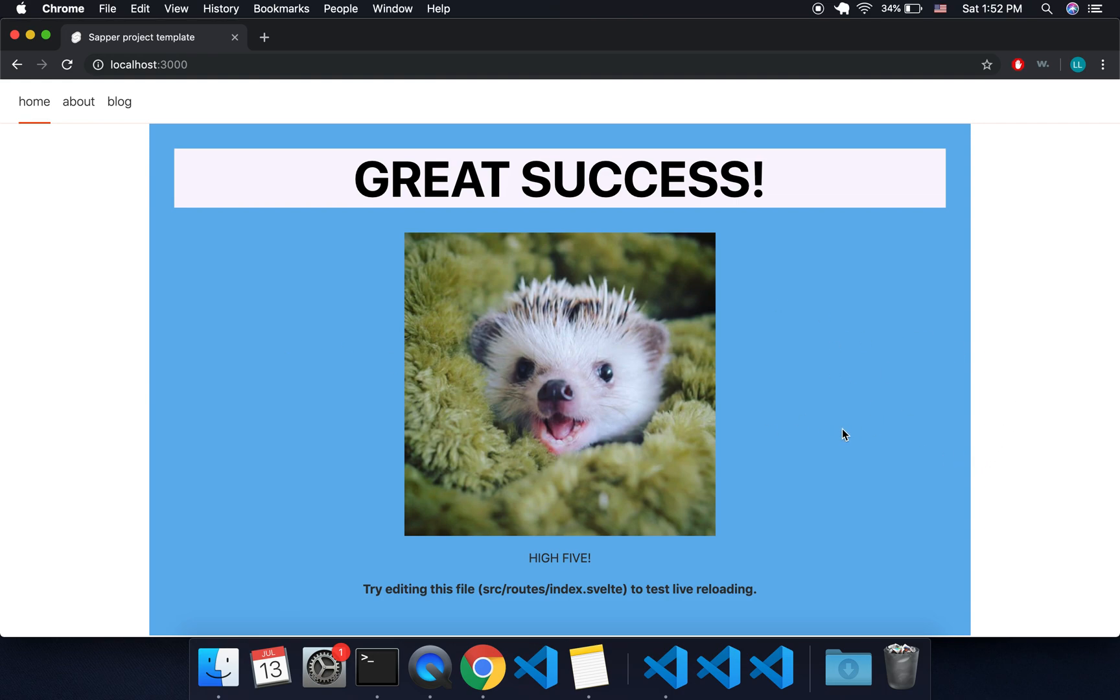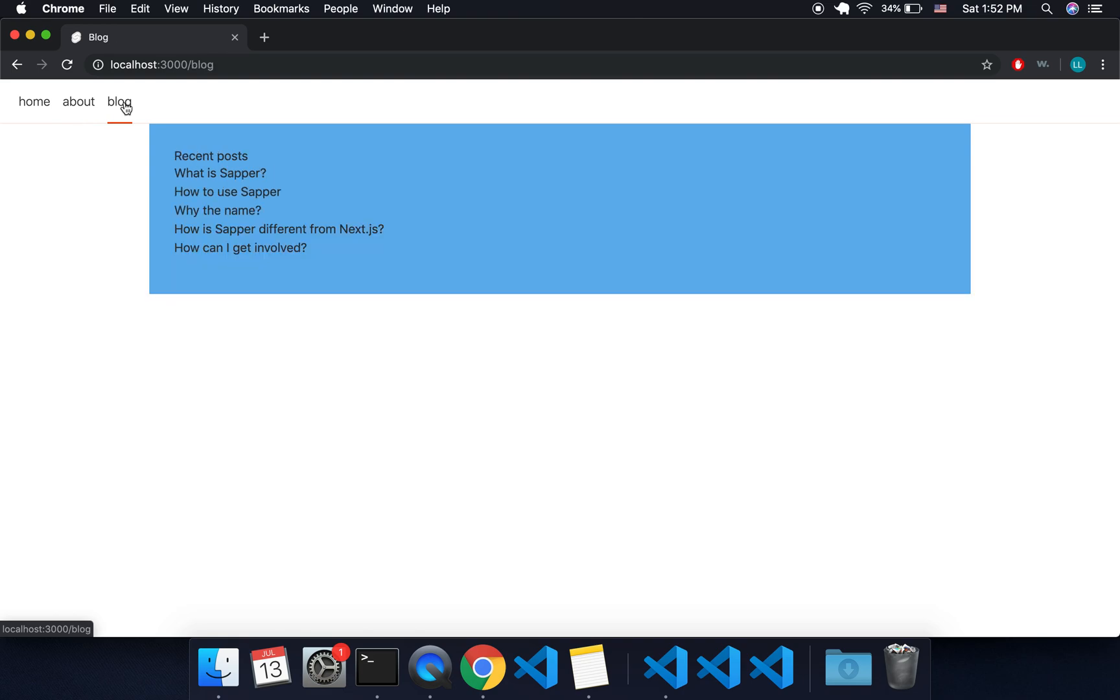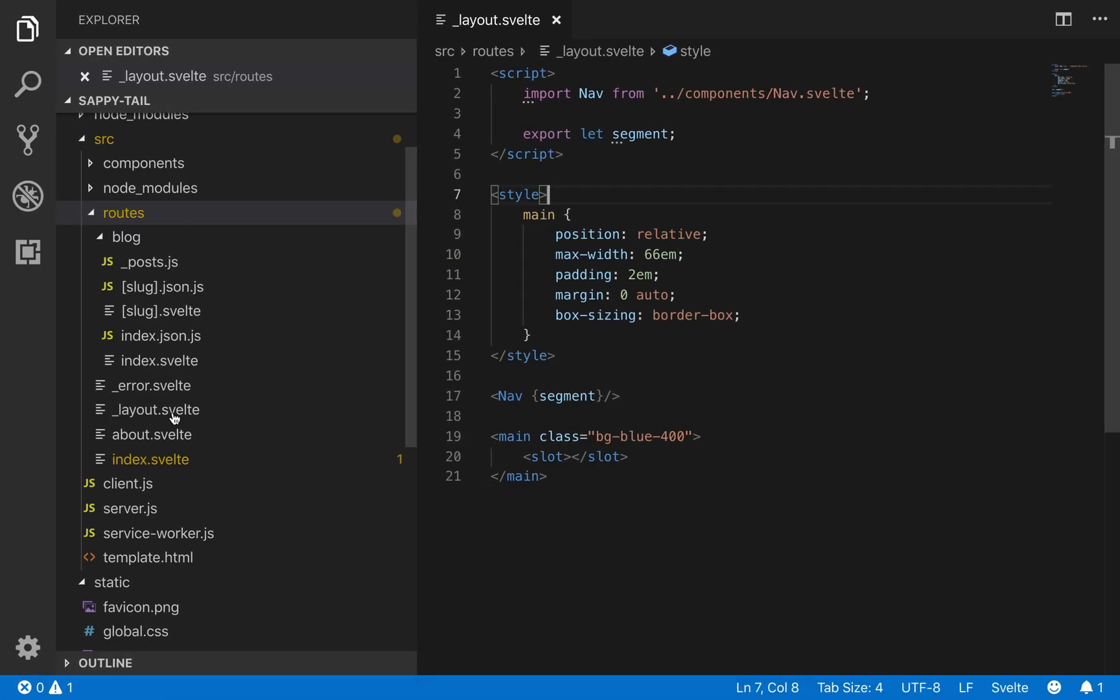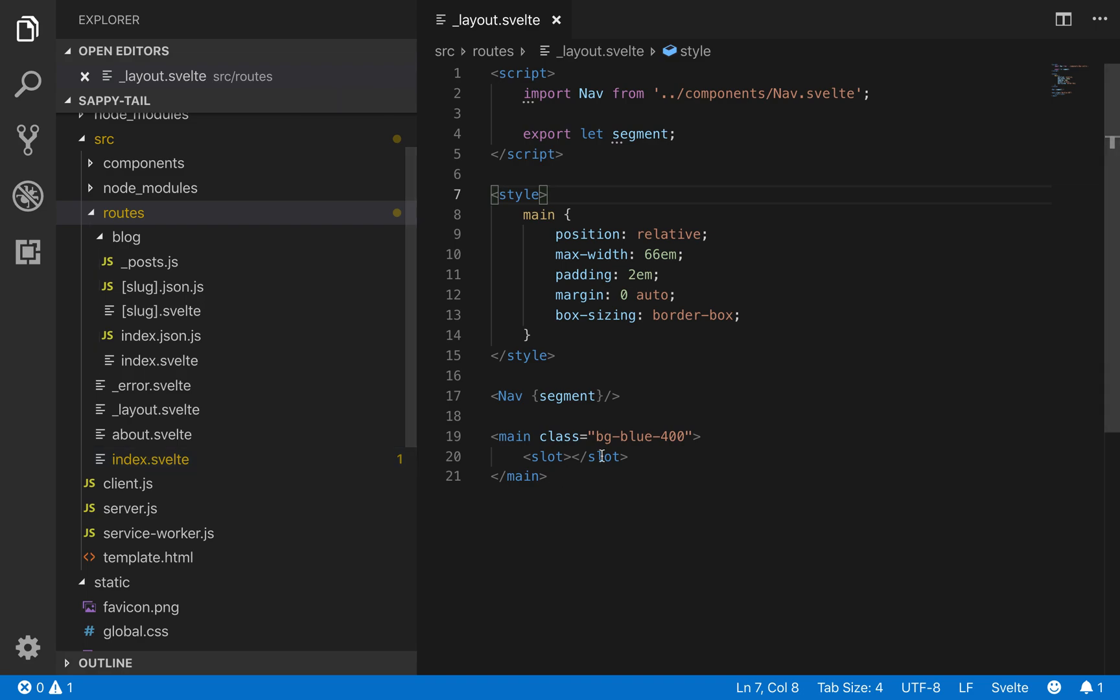So here we've got, basically this is the layout. So now all of them are going to have blue as a background. The layout is just inserting these other pages into the slot.